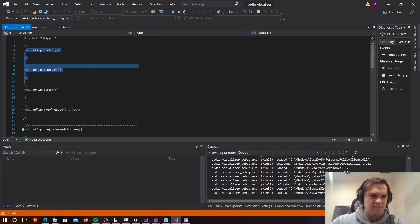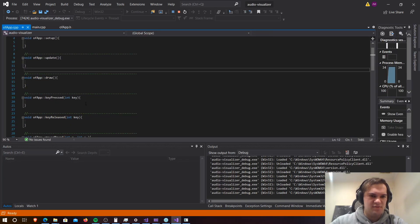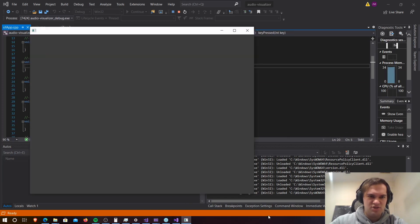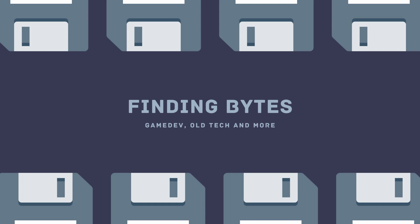In ofApp.cpp we have the functions that were set in the header file. Now we can go to our application and make sure it works. Now that we can see it works, we can move on to the next stage which is actually writing some code.